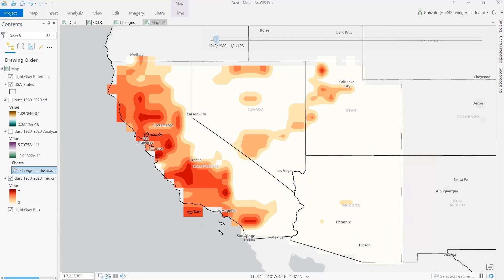The CCDC tool detects areas in California with changing conditions in dust concentrations, especially the areas in the San Joaquin Valley. Changes in rainfall patterns and increasing temperatures result in larger dust concentrations over time. The CCDC tool detects these changes, providing relevant information on how different environmental conditions affect public health, just as with valley fever.